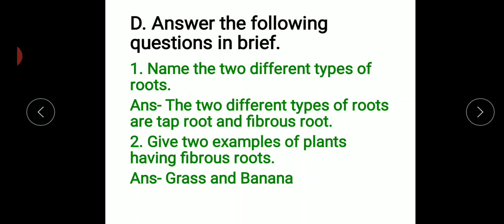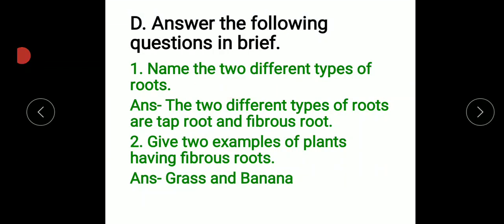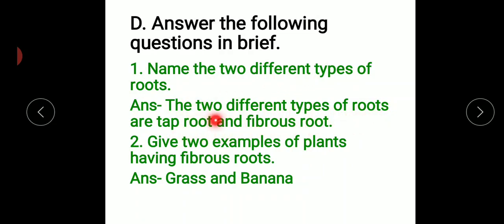First, question D, number one: name the two different types of roots. The two different types of roots are tap root and fibrous root.